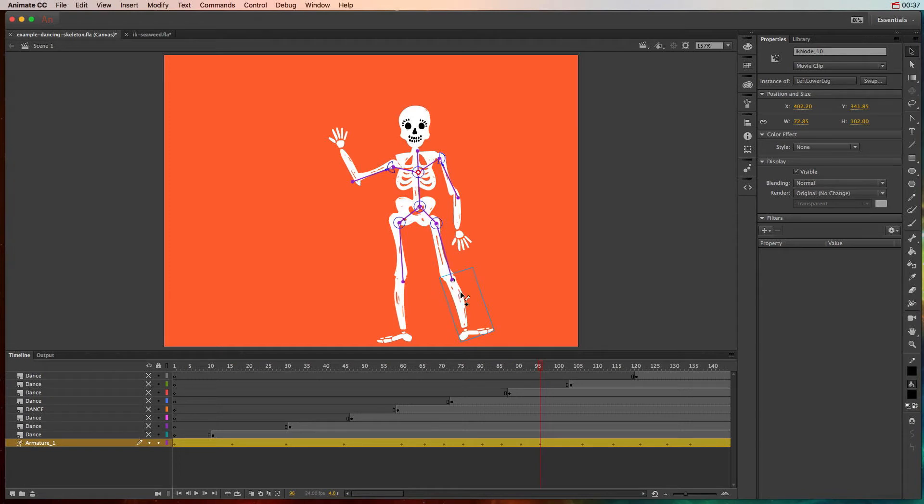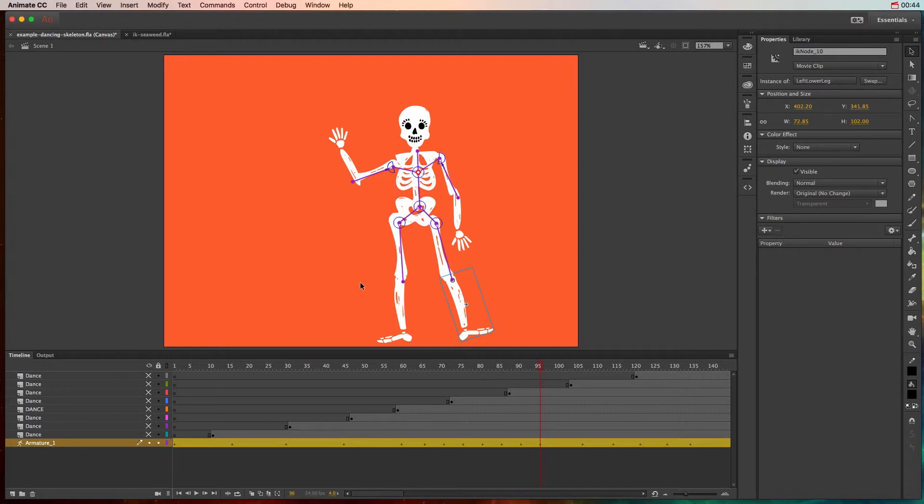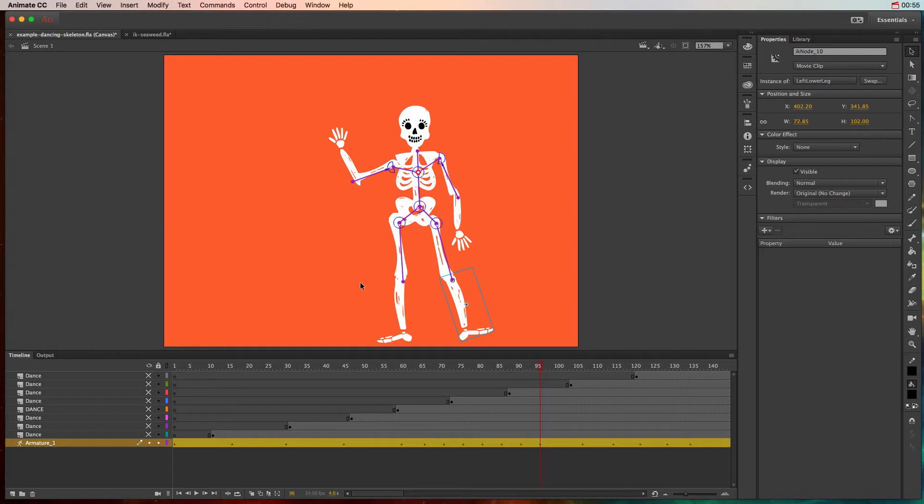Now there are a lot of tutorial videos out there that explain how to use inverse kinematics in the bone tool to create walk animations or body movement sequences, but you can actually use the bone tool and inverse kinematics for really simple animations like making seaweed move in a scene where a fish is swimming in a pond.